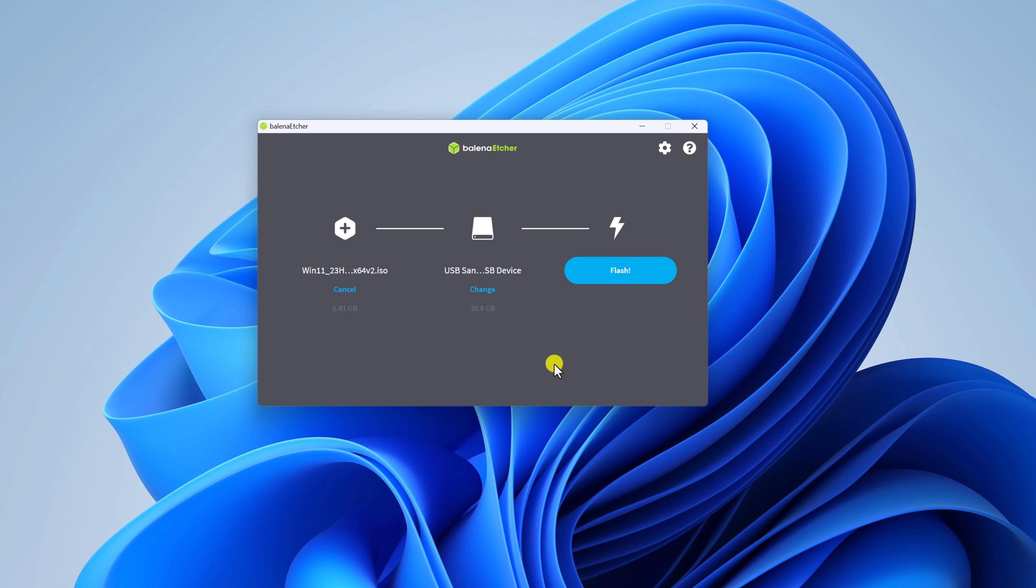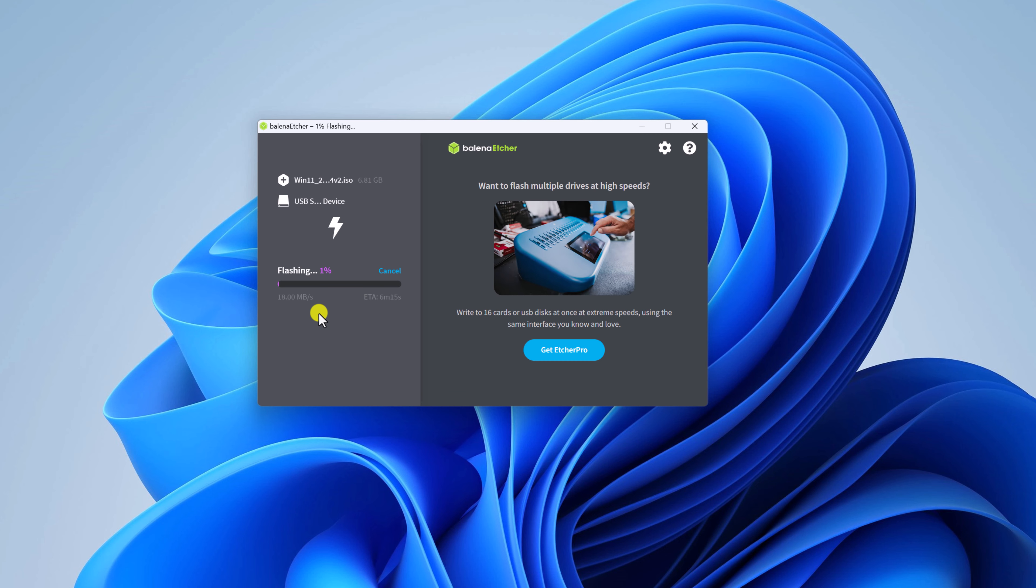After that, simply click on flash button to flash your USB drive. Here you can see it is started to flashing our USB drive. So the process may take some time. Wait until the process complete.